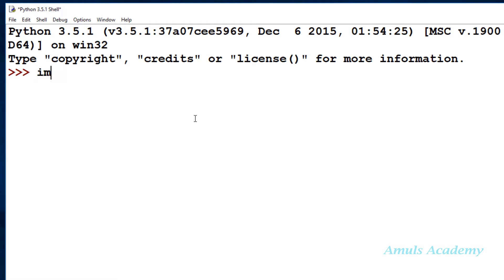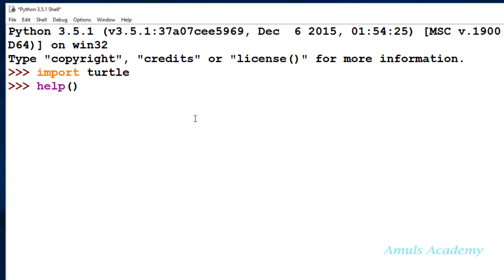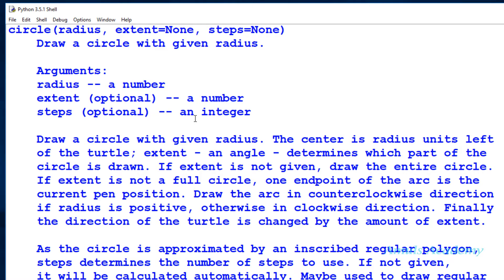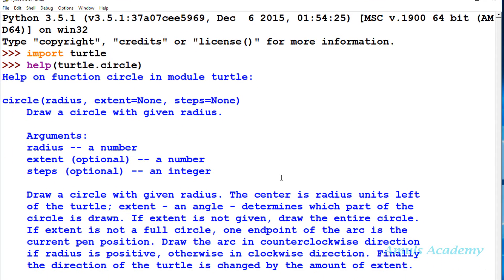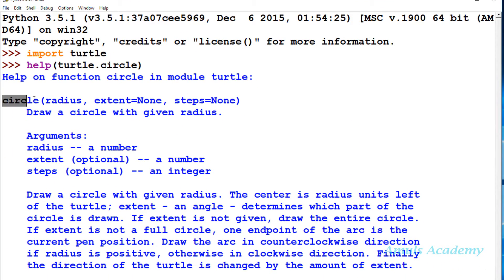So first, turtle dot circle and enter. It will give all the information about the circle method. Here we can see this is the syntax, we need to mention circle.